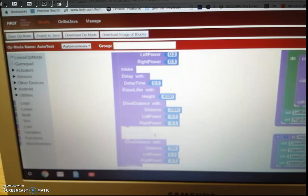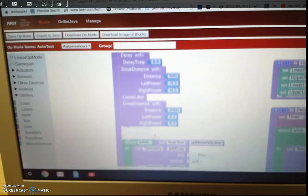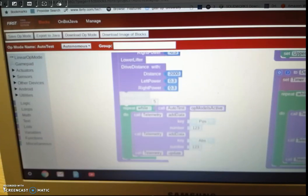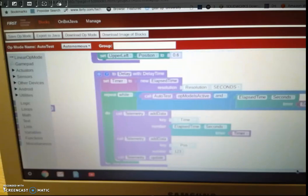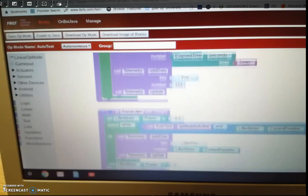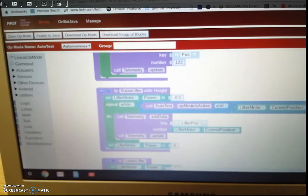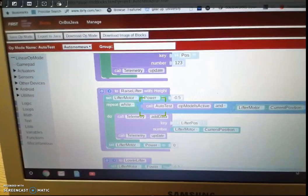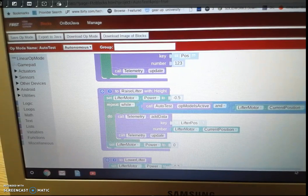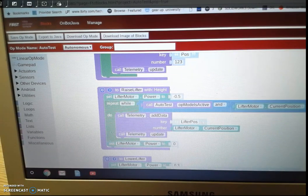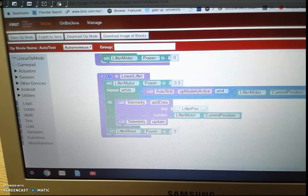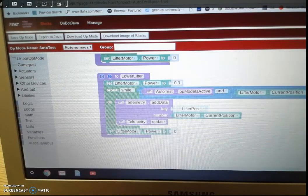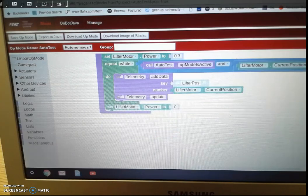So you can look at this block here in the outtake. We have a delay block. I'll scroll over so you can see. Let's see if I can focus this here. And then we have lower lifter. And that's it.